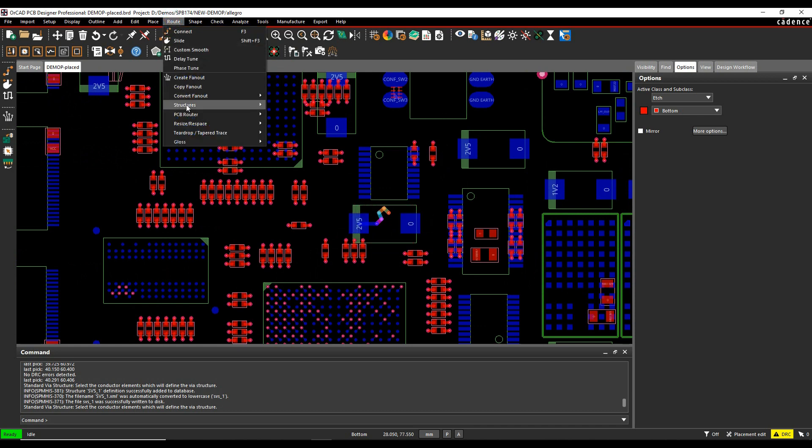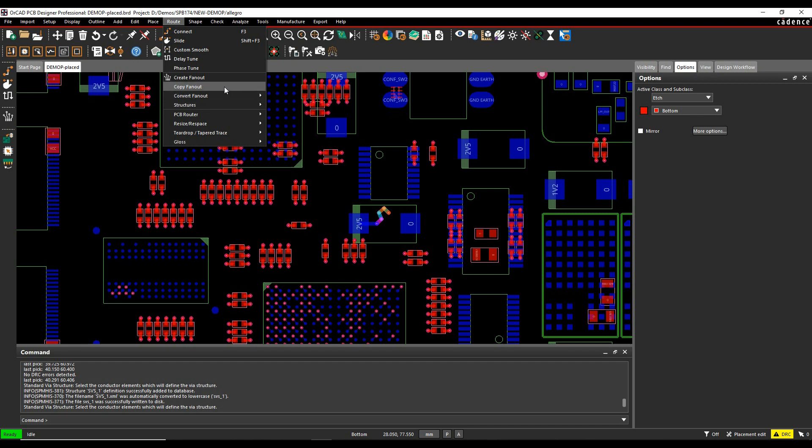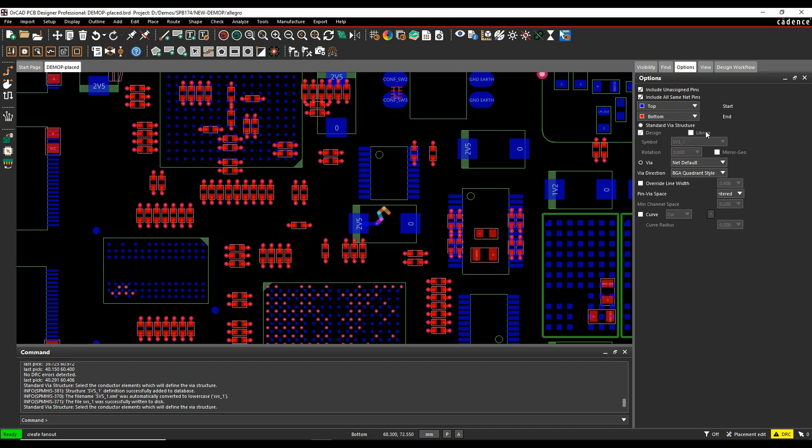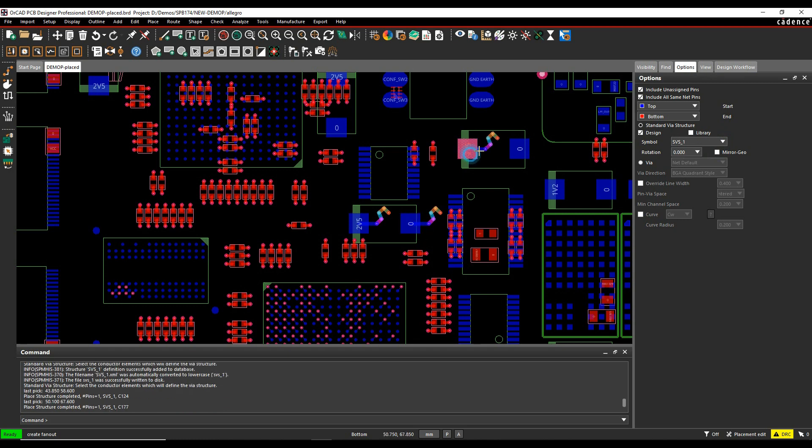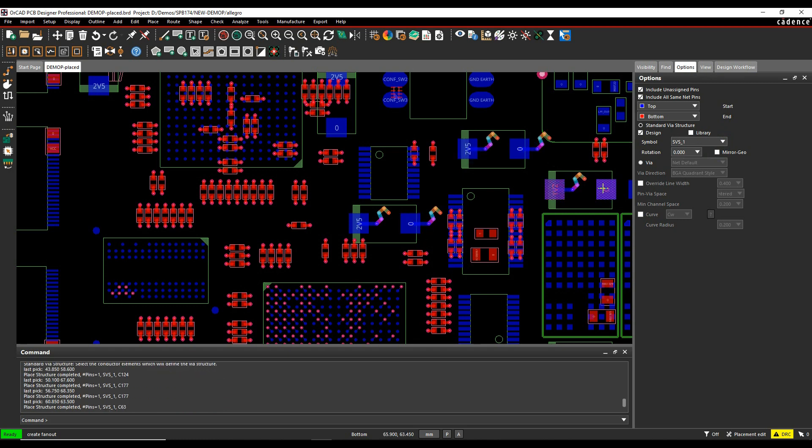I can then reuse that using the fan-out command. So route, I could actually do it from the straight cut from using the place function here. But if I did create fan-out, I can actually choose a standard VIA structure. So it's available there. And I can then go and select the pins that I want to go and add that VIA structure to.